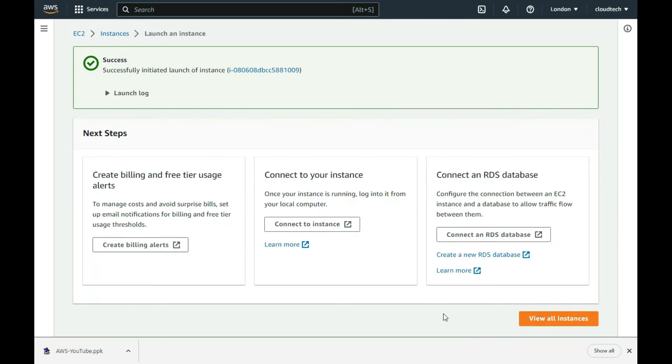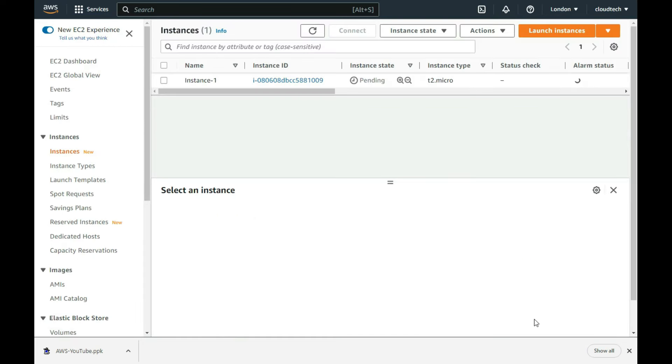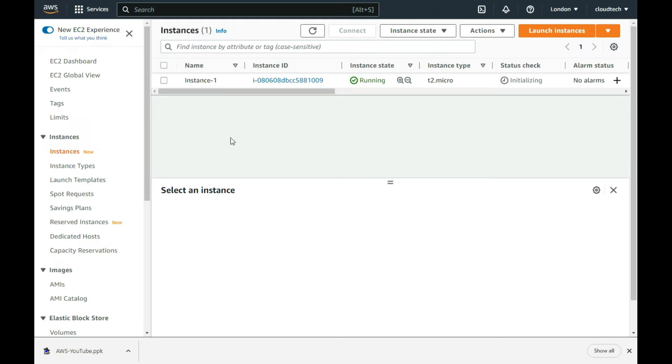After the instance has been created, I view all instances. I am returned to the main instance list screen where the instance can be seen. I have speeded up this bit about eight times. First, you need to wait until the instance state shows is running and then until it shows that it passed two out of two status checks. You may need to refresh the web page to see these changes, like I had to.